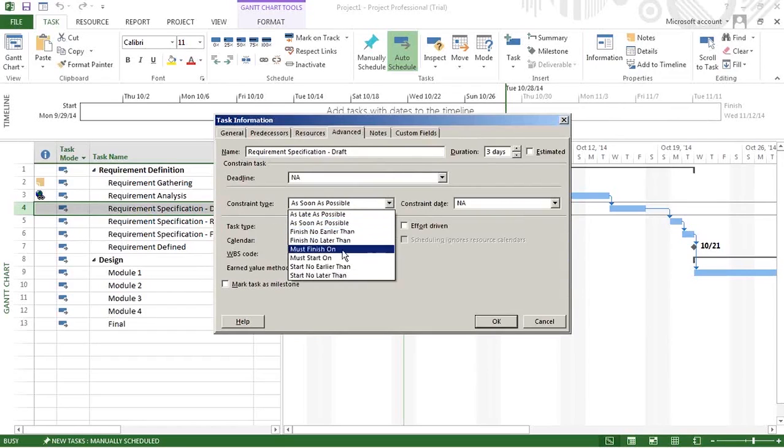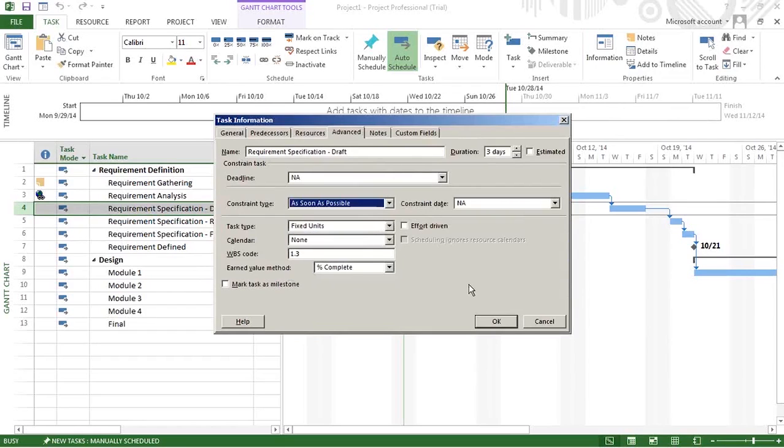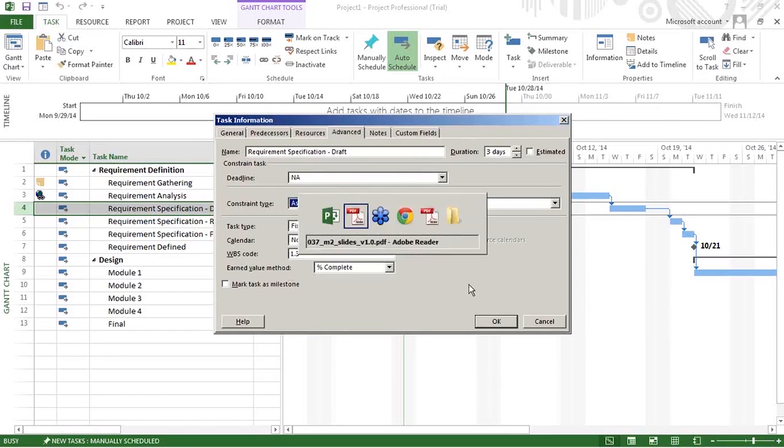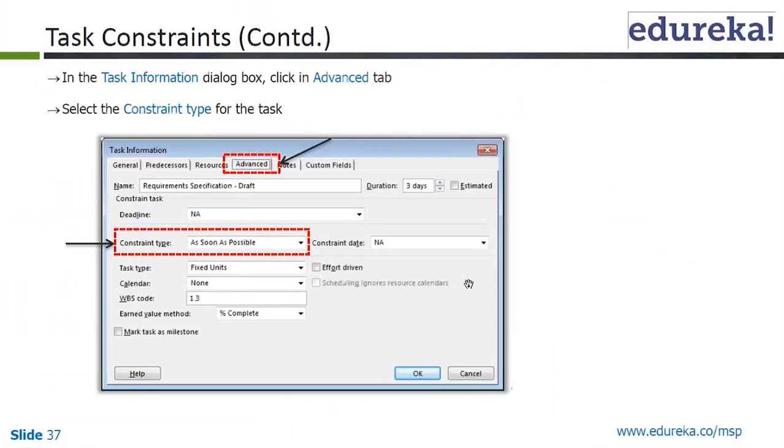The options include Finish No Earlier Than, Finish No Later Than, etc. We'll keep the default one, which is As Soon As Possible.